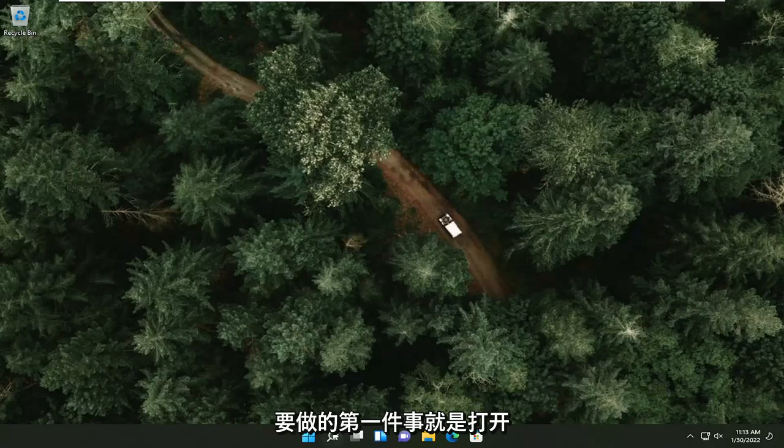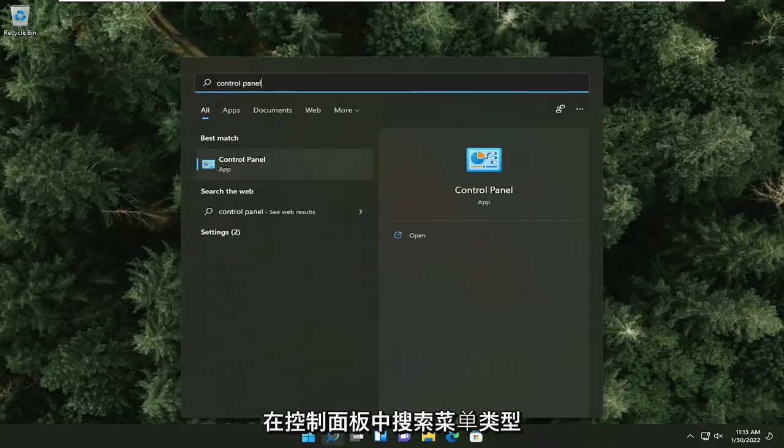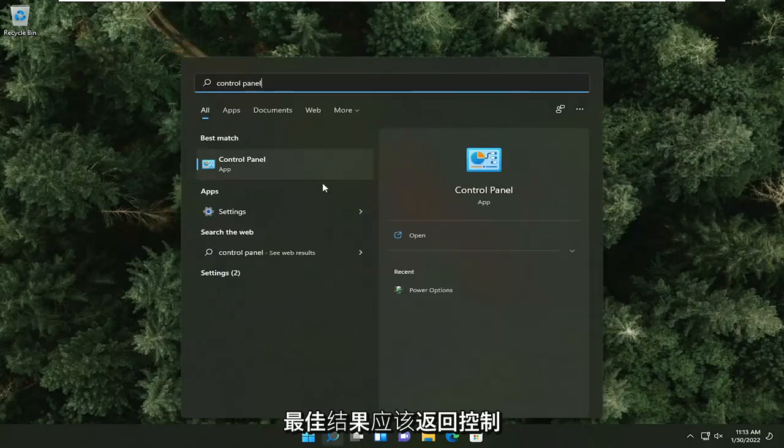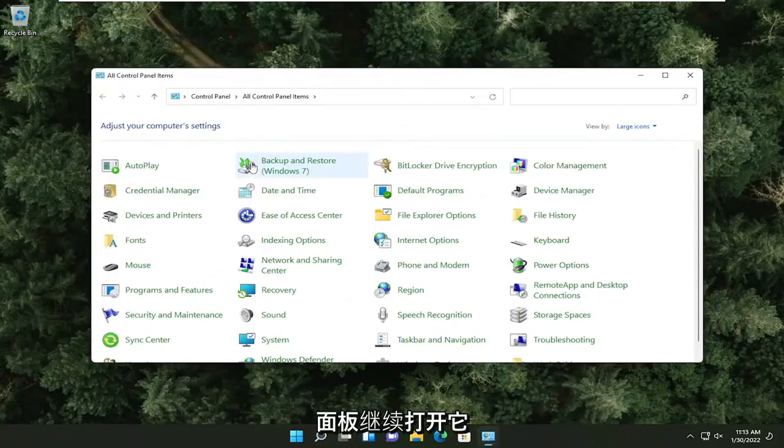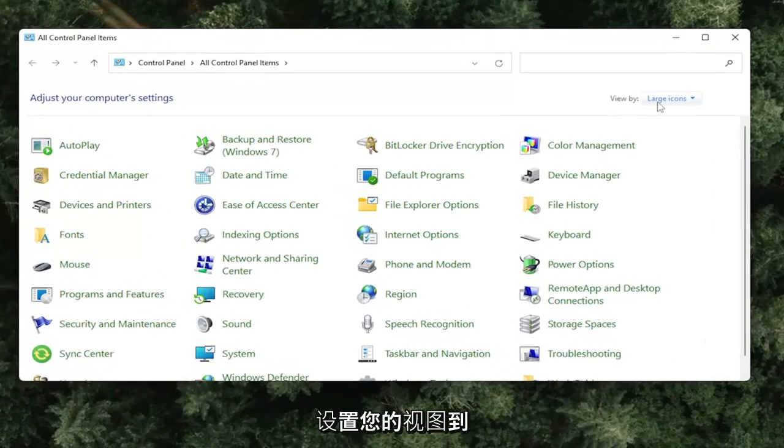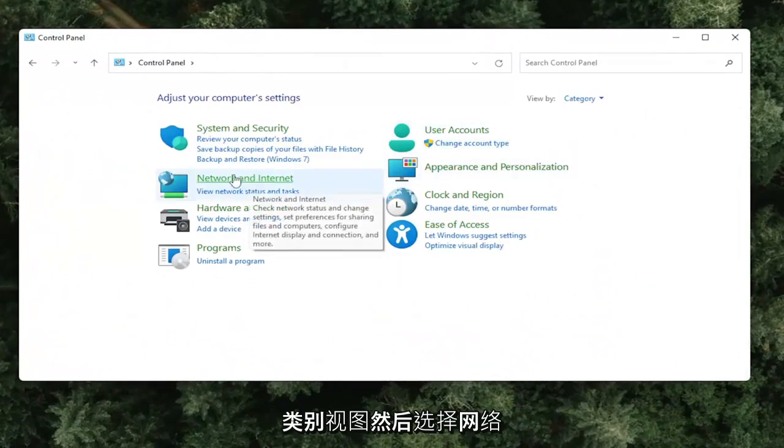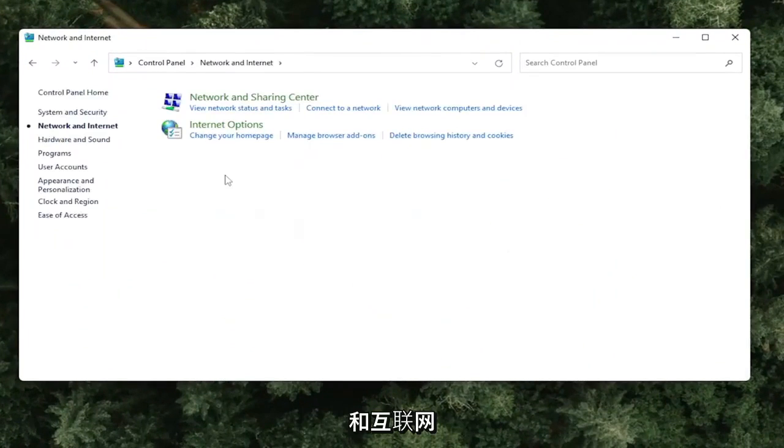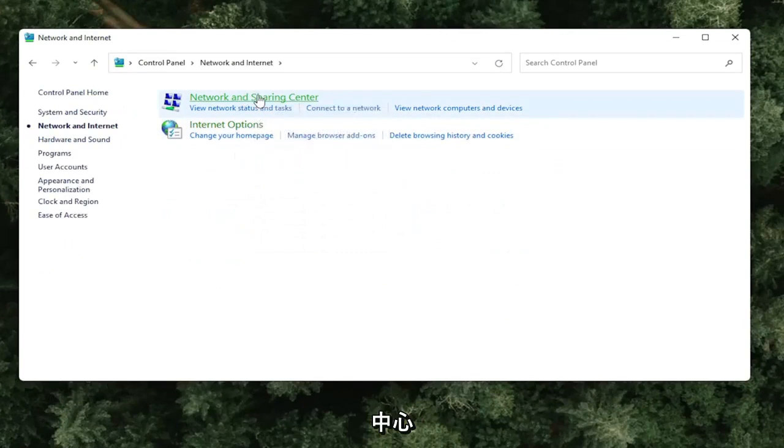First thing we're going to do is open up the search menu and type in Control Panel. Go ahead and open that up. Set your view by to category view, then select Network and Internet. Select where it says Network and Sharing Center.